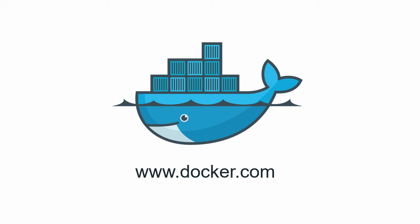In this video we're going to see just how easy it is to get your first Docker swarm cluster up and running.